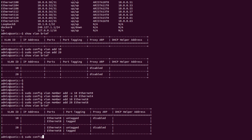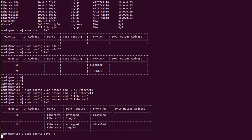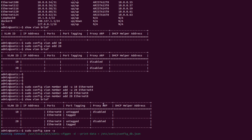We can also see that the configurations are saved in 'config_db.json', which is present in the directory '/etc/sonic'.